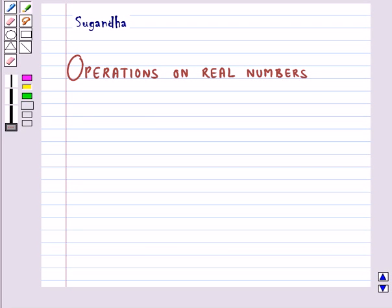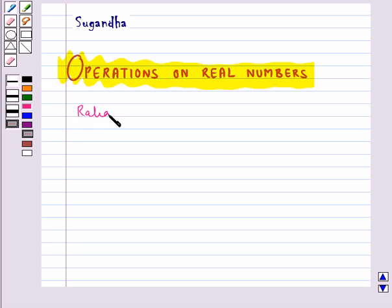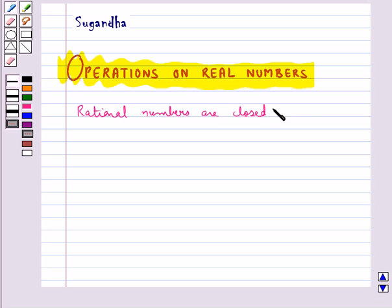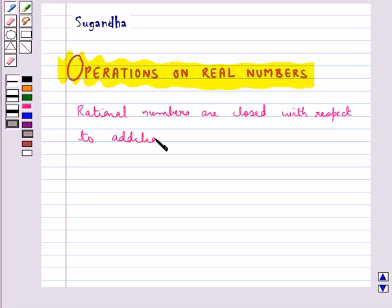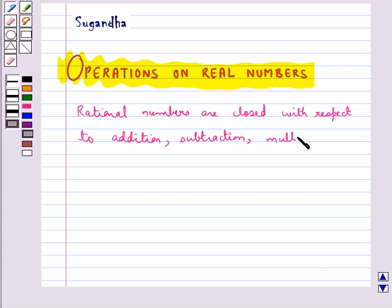Hello and welcome to the session. In this session we will discuss operations on real numbers. Rational numbers are closed with respect to addition, subtraction, multiplication and division.